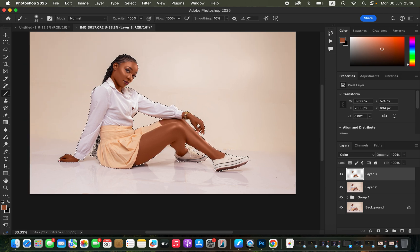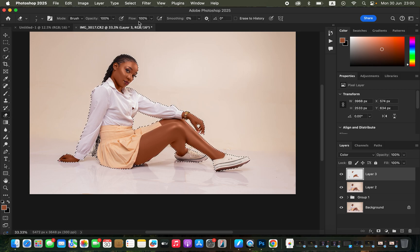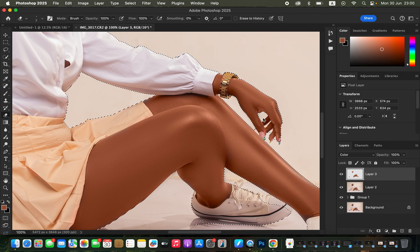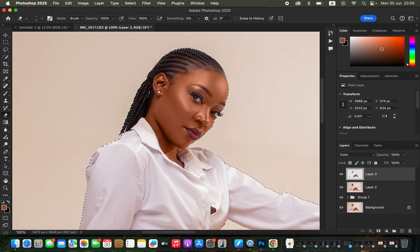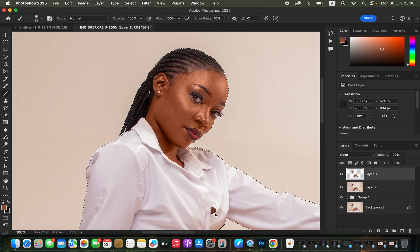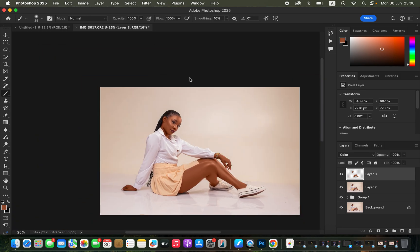Once you're done painting on the skin tone areas and everything looks uniform, if you want to perfect the colors, get the eraser tool with mode set to Brush, opacity and flow at 100 percent. You can zoom in and rub away any extra colors painted by mistake during the skin tone color correction. Then press B for the brush and paint back any areas as needed, and press Ctrl+D or Command+D to deselect the active selection.